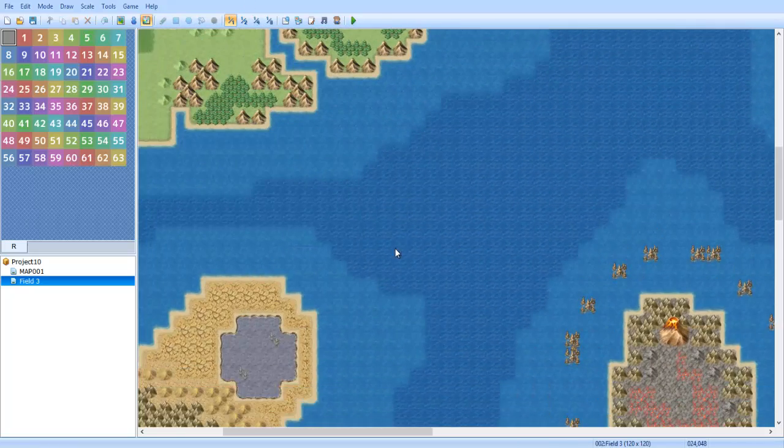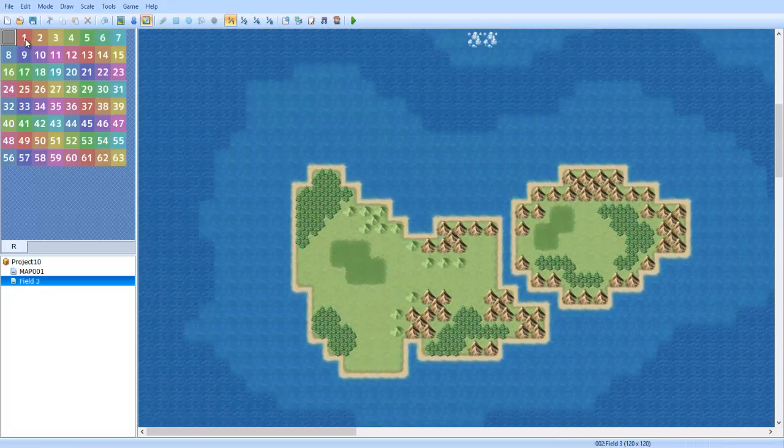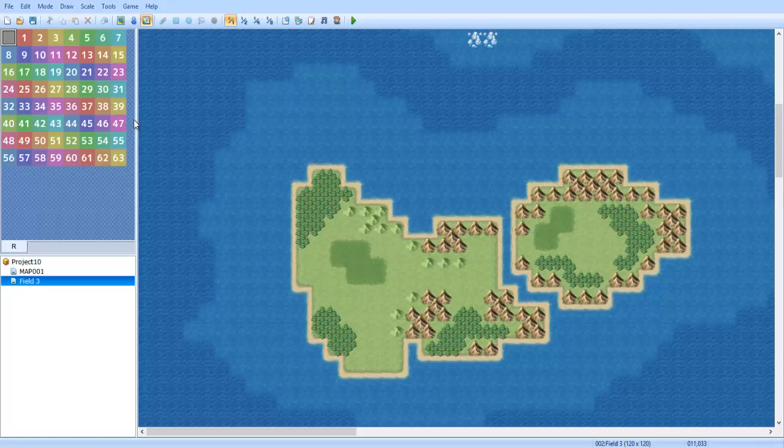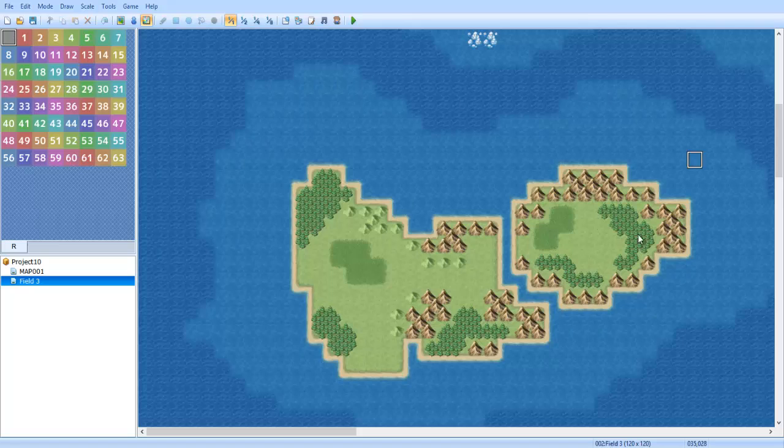Alright, so first thing you want to do is go to the region by pressing F7, and you'll see all these kinds of numbers. This basically represents a variable. If you're in this area, then a different monster will appear.